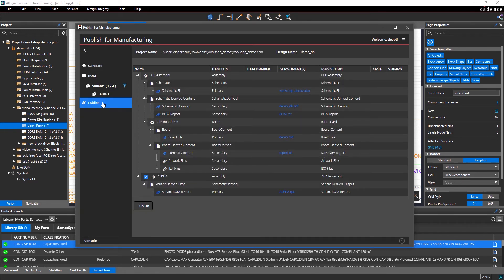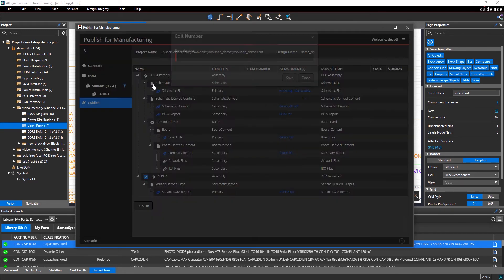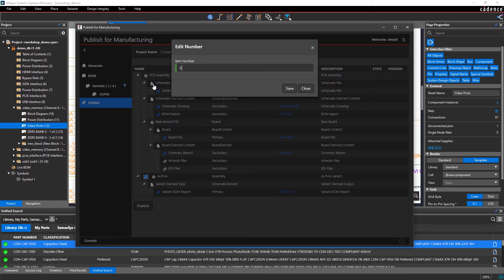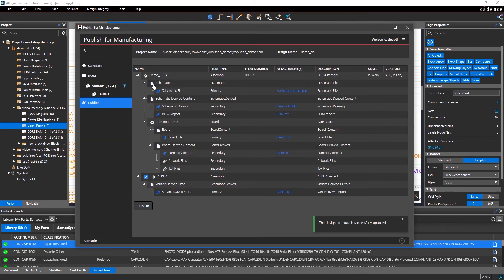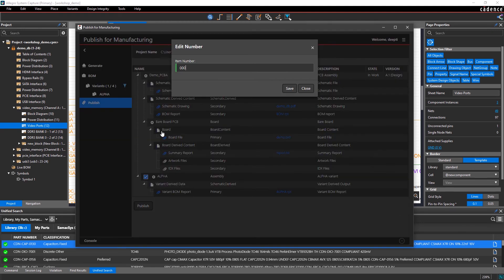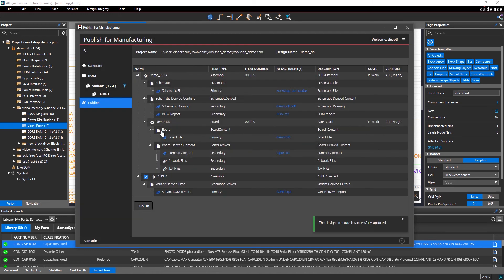You can view your project structure, the attachments, as well as the part number information for top-level PCB assembly, bareboard, and any variants that were extracted from your project settings.